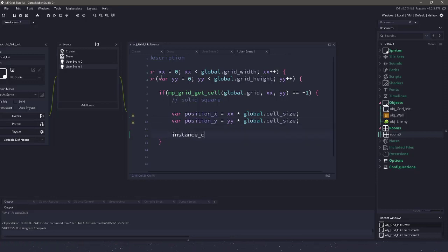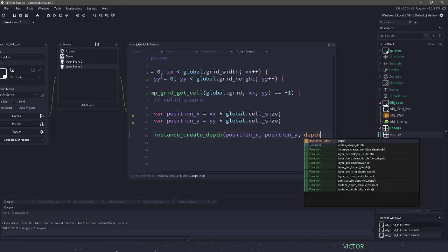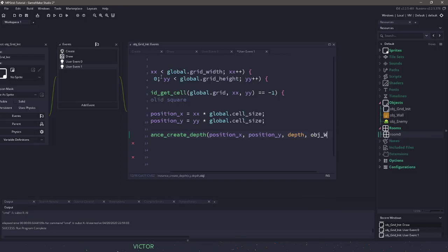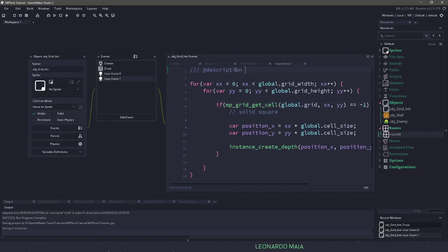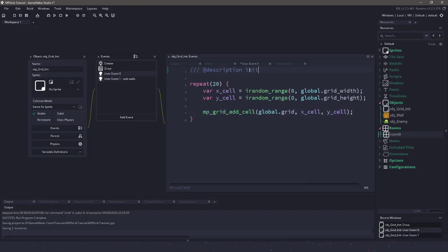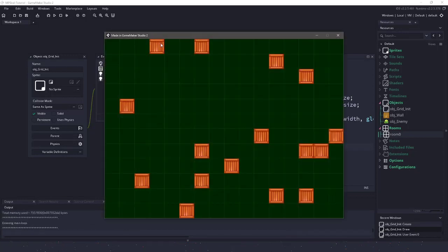So now we can say instance_create_depth. I'm using depth here because I don't have my layers set up. We'll use whatever depth our grid_init is on, and we will want to instantiate the walls. I'd add a comment at the top — 'add walls' — and over here 'initialize solid squares'. So now we want event 1 called. If I hit F5, hopefully everything will work. We can see that the red squares have turned into these wall objects. Now to get rid of that grid, all we have to do is comment out or delete the draw event.